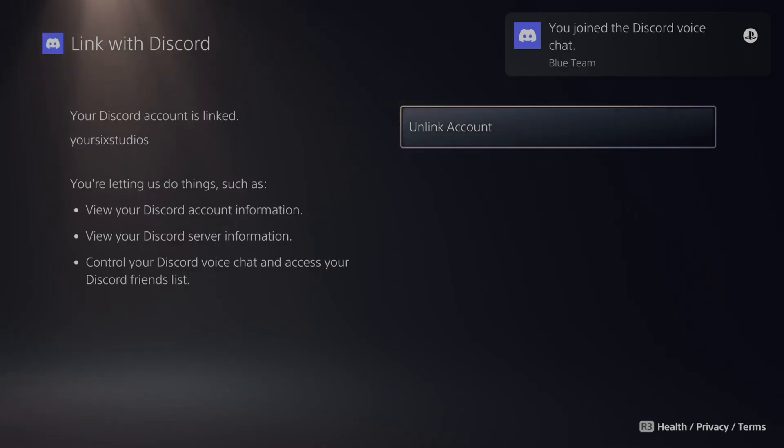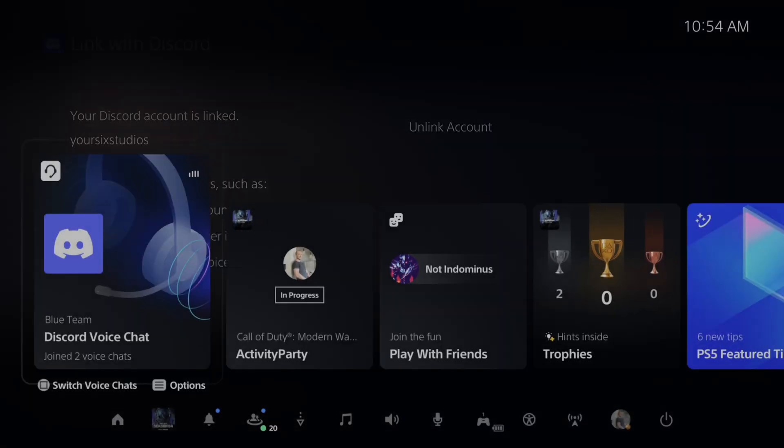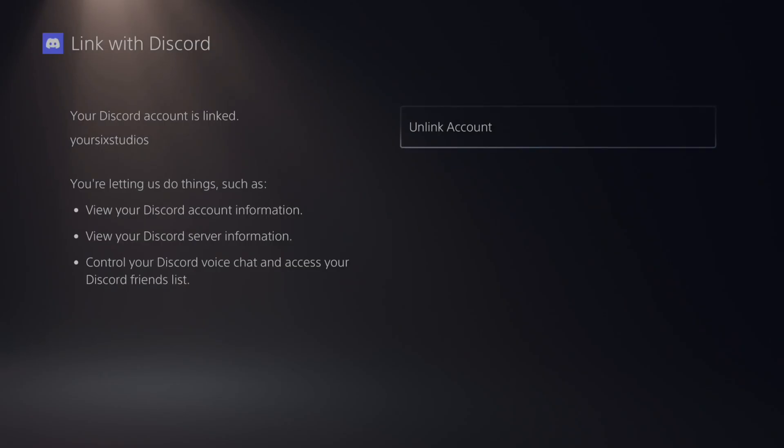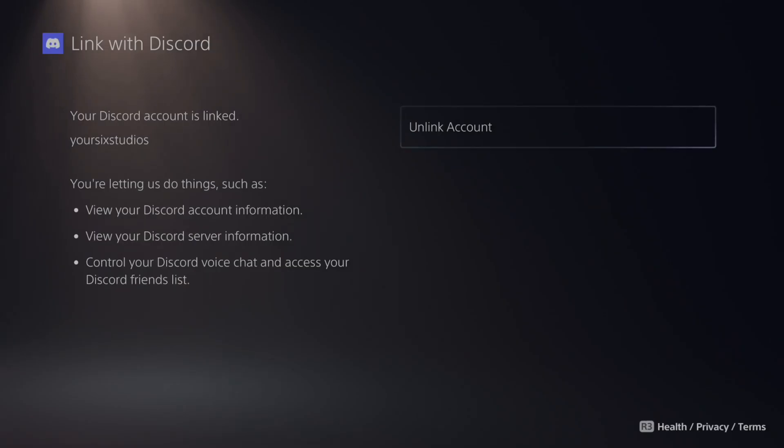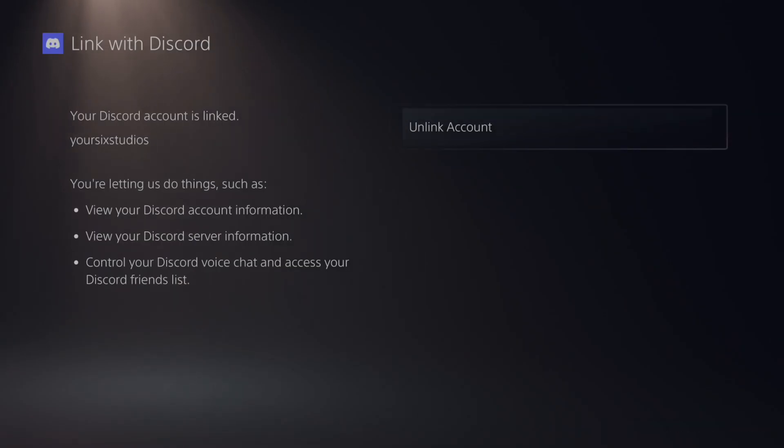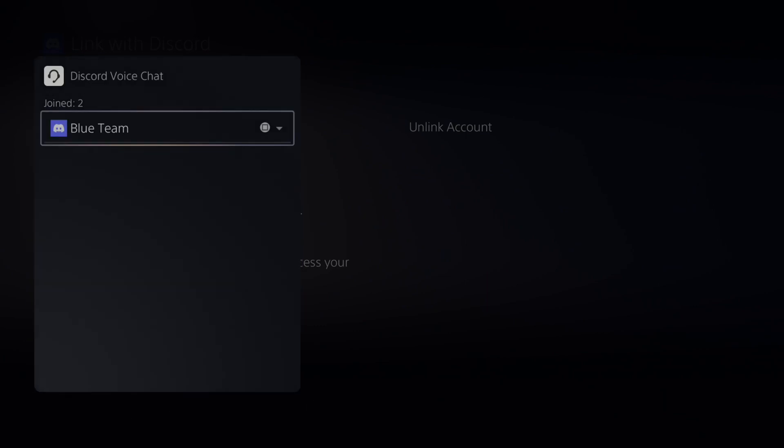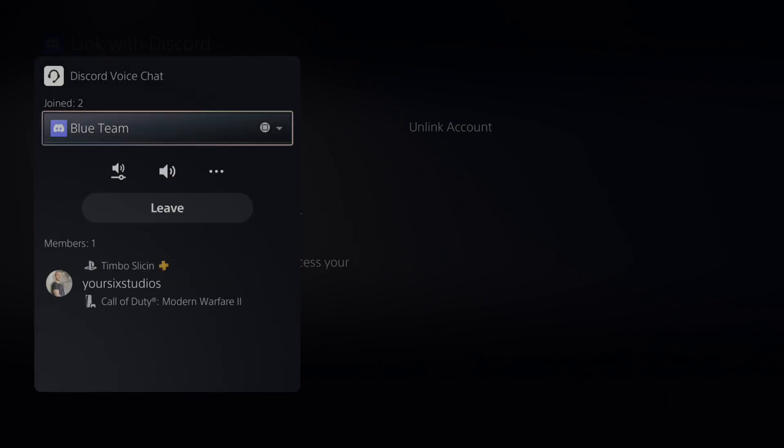So let's double press the PlayStation button on our controller. Open up the party chat menu and it says the Discord voice chat right here on top.